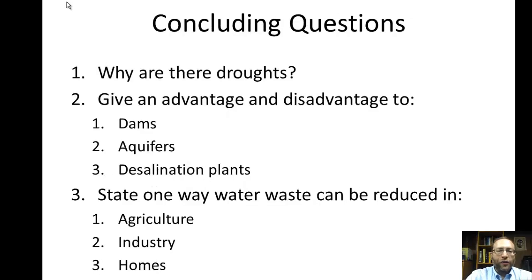Now our concluding questions: number one, why are there droughts? Number two, given an advantage and disadvantage of: dams, aquifers, and desalination plants. Number three, state one way water waste can be reduced in agriculture, industry, and homes. That concludes this podcast, and I'll see you in class tomorrow.